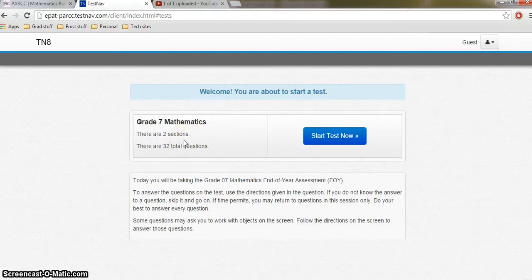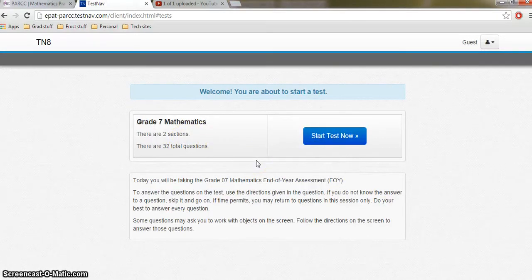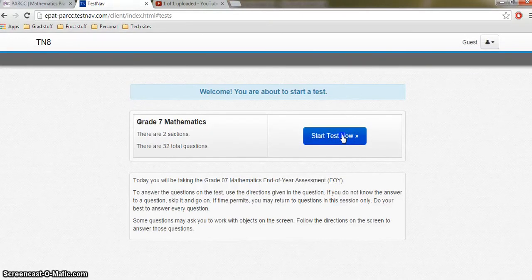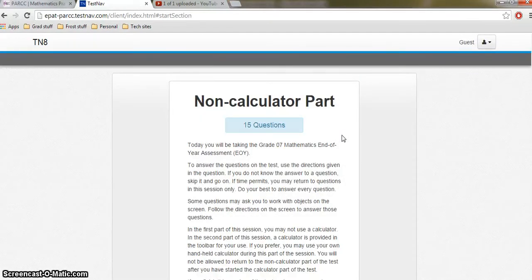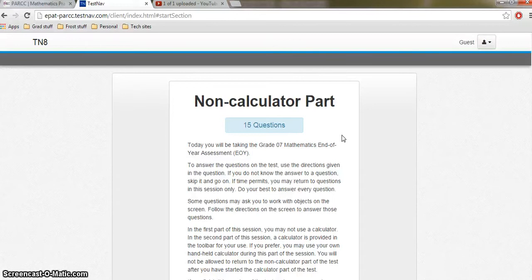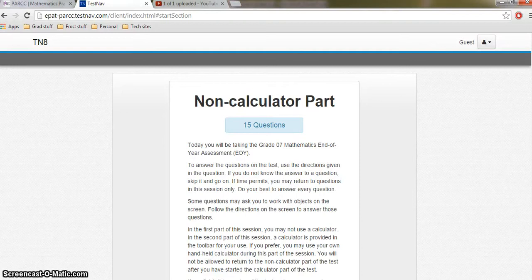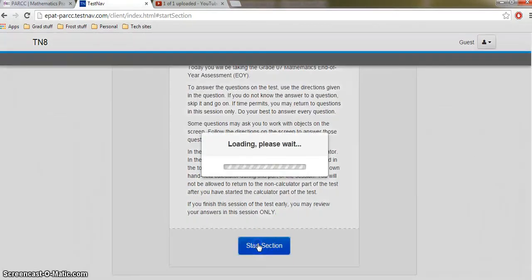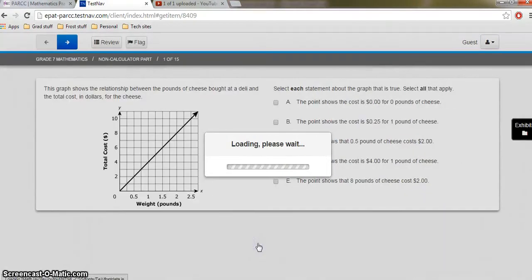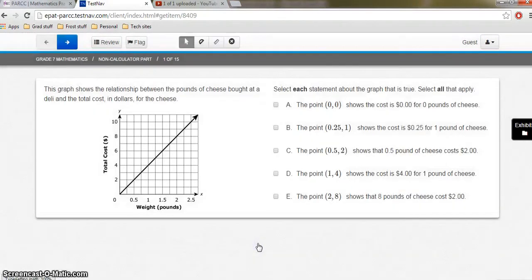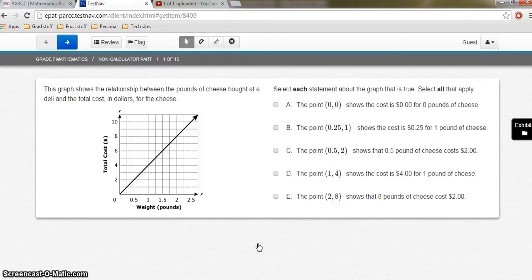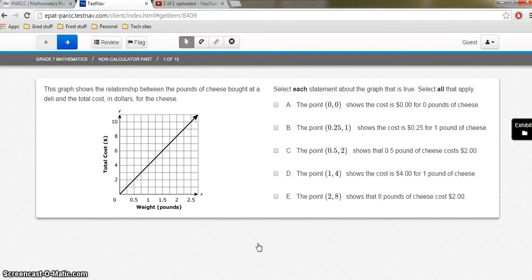All right, so here's grade 7. It tells me that there are two sections. There are 32 total questions. And I just click the blue button to start the test. All right, so here there's a non-calculator part of the test, and then there is a calculator part. So we're going to take this part first. Okay. All right, and we have some of the same functions that were available on the English language art test.